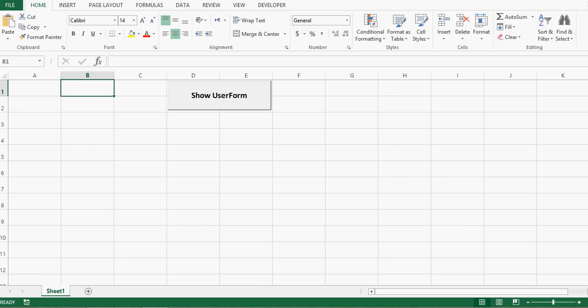In this tutorial we will learn how to create a user form with dependent combo boxes and how to transfer values from combo boxes to an Excel sheet.